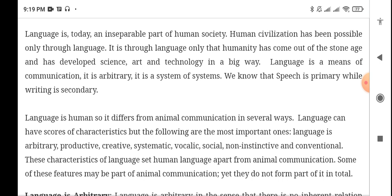Language is non-instinctive and conventional, and these characteristics of language set human language apart from animal communication.